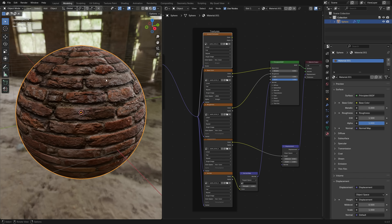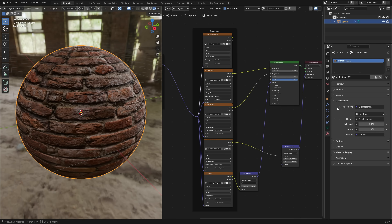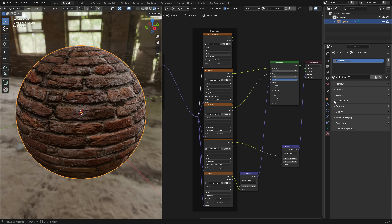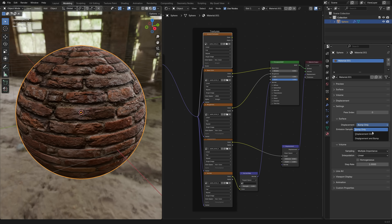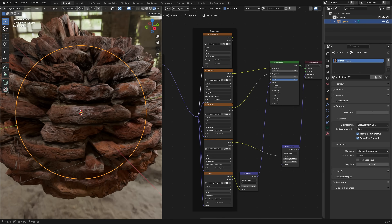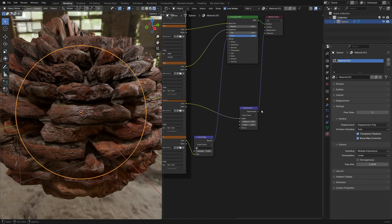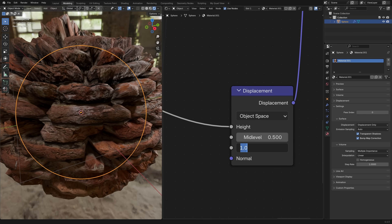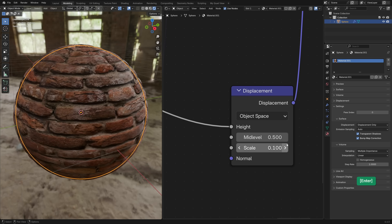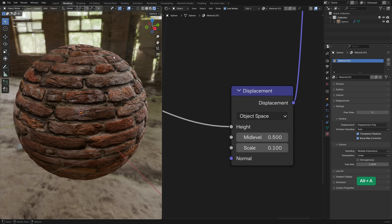To get displacement, make sure your object is selected, then go to the Material tab. It might seem like displacement is somewhere obvious, but it's not — go to Settings and set Displacement to 'Displacement Only'. You'll also need to adjust the scale in the Displacement node. Zoom in on it and set the scale to something like 0.1, and now you'll see real displacement on the object.